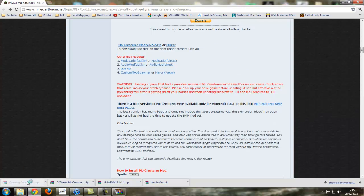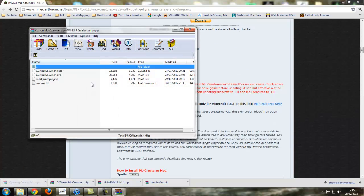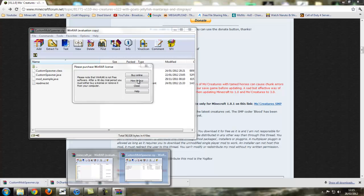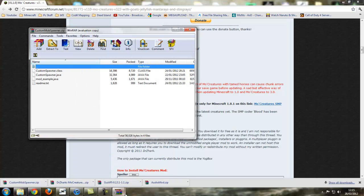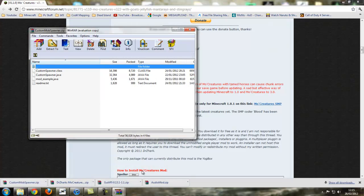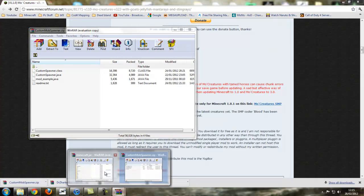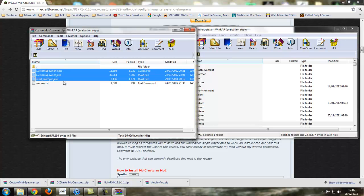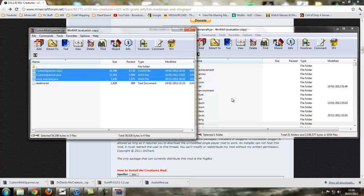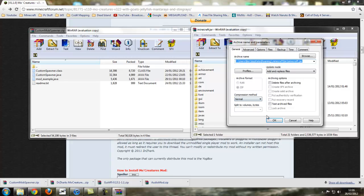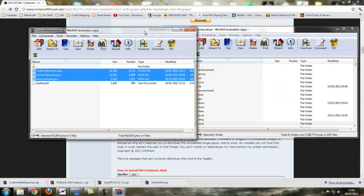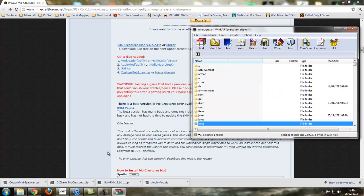Now we need custom mob spawner. As you can see, we've got a text file in here. So we need to click on, control click, control click, and then we just drag and drop into your minecraft.jar or minecraft. Now we can close off custom mob spawner.